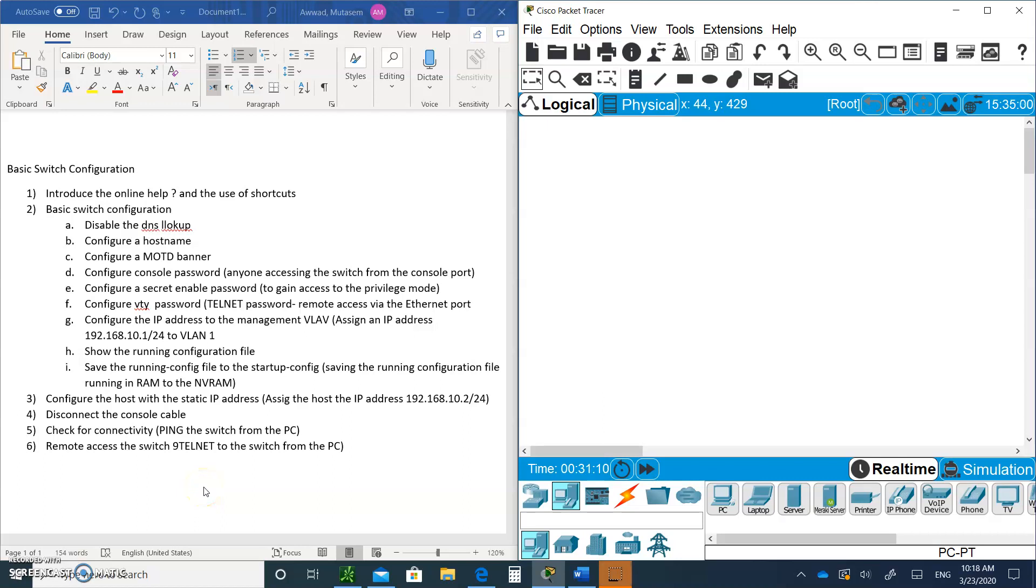Hello, and welcome to Introduction to Networks, Module 2. Today we're going to talk about basic switch configuration.